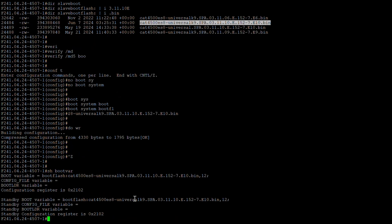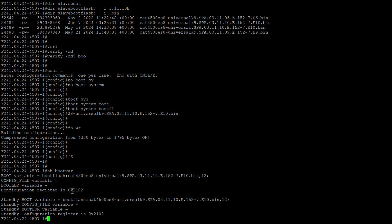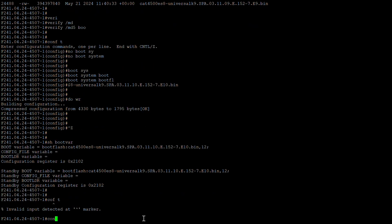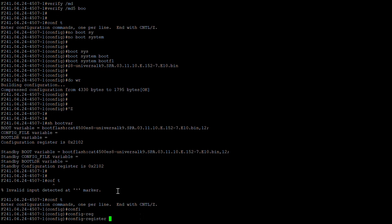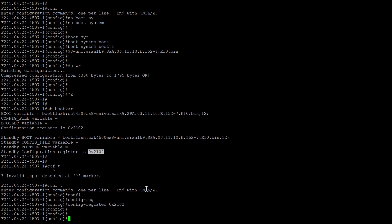Let's verify the boot variable. The boot variable is set for the active supervisor to the 3.11.10e image, and the standby boot variable is also set to 3.11.10e, so no further changes are needed. Also make sure the config register value is 0x2102 — we can set it with 'config-register 0x2102' in config mode. That value is already correct here.